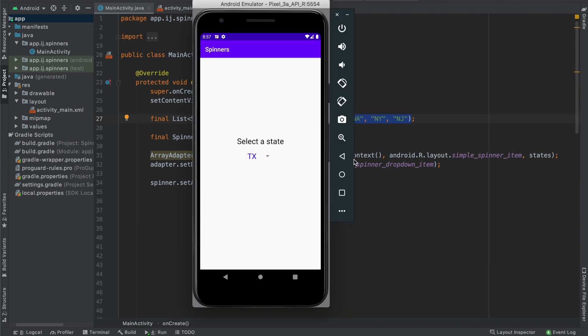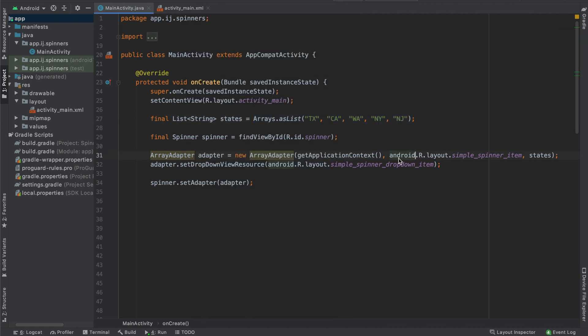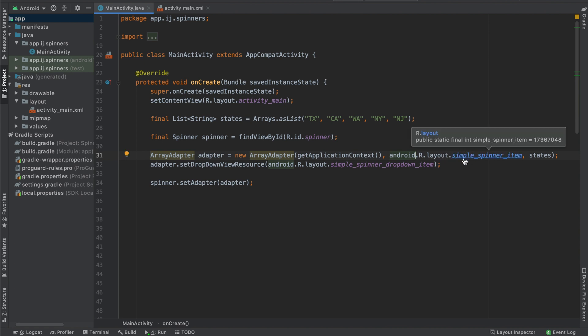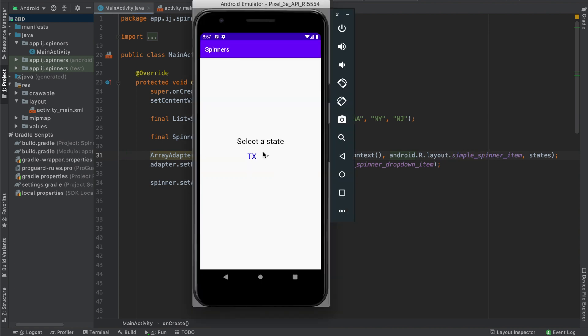In addition to providing it with a list, we also provided it with a layout for what the selected item should look like. So this layout over here, the android.r.layout.simple_spinner_item, is the layout that you see over here for Texas, where it's in blue.